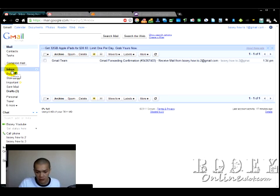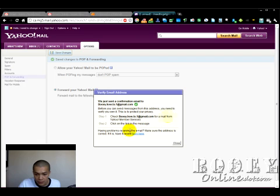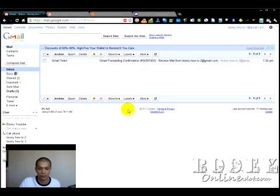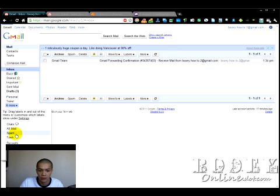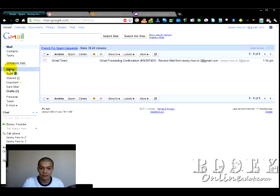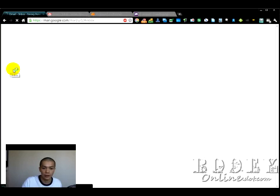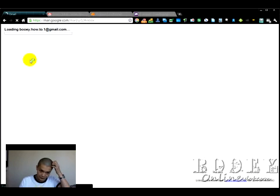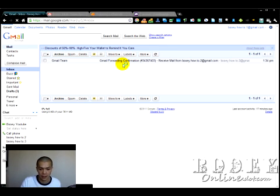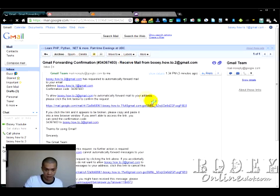Still waiting for the Yahoo confirmation email — it's not in spam either. I'm going to move on and configure the other settings while I wait for that Yahoo confirmation email to arrive.